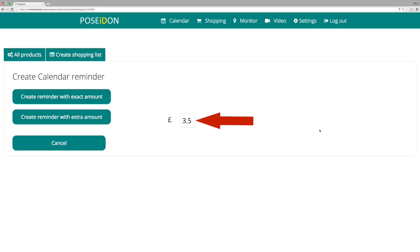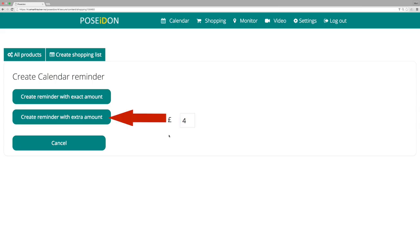Or you can type the desired amount in the box. Click create a reminder with the extra amount. Or you can choose not to create a reminder. Click cancel.